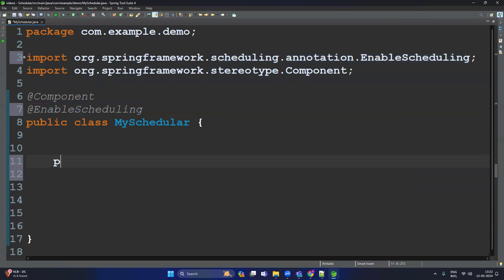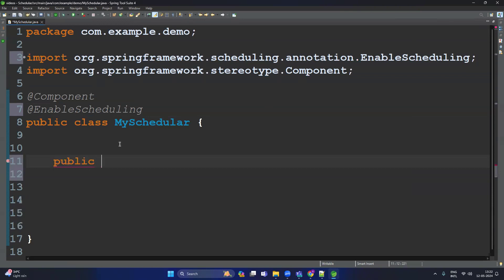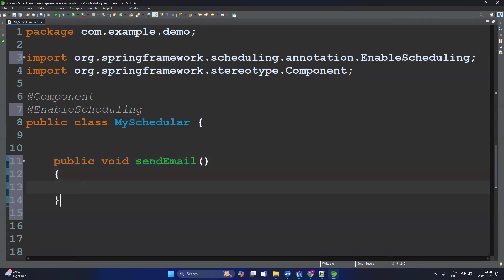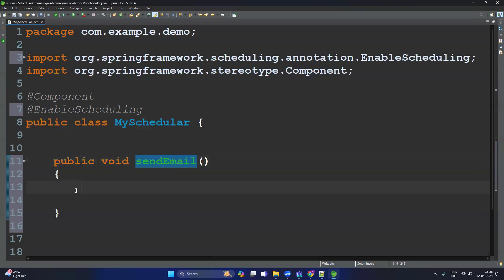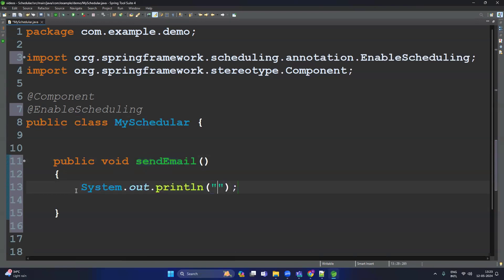Now let's write a method that should execute again and again. We'll declare a public void method called sendEmail. We're not going to write actual email logic, but we'll write dummy logic — a System.out.println printing 'Sending email'.